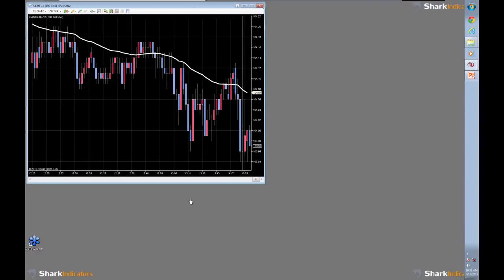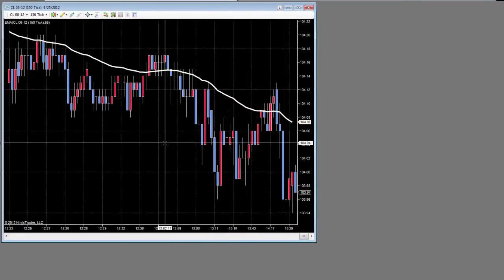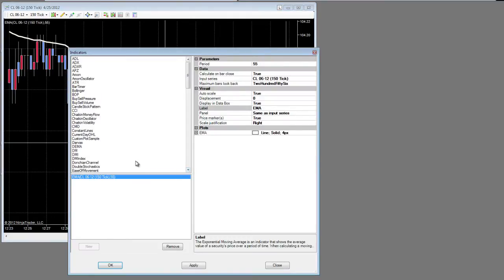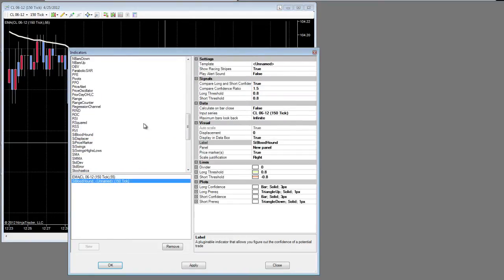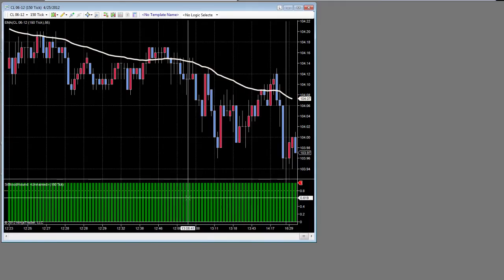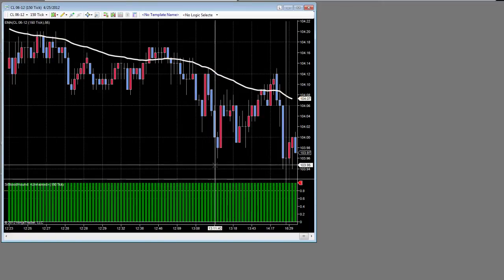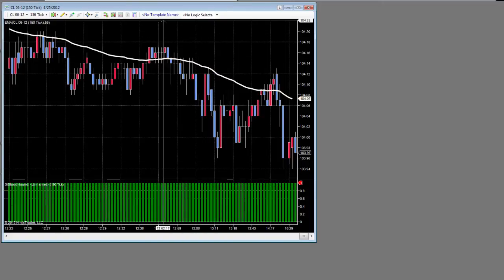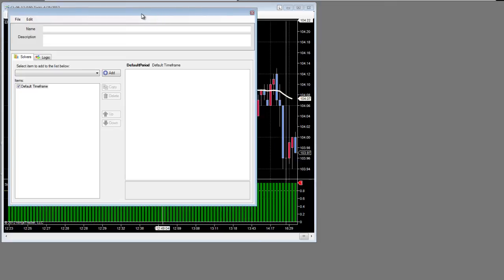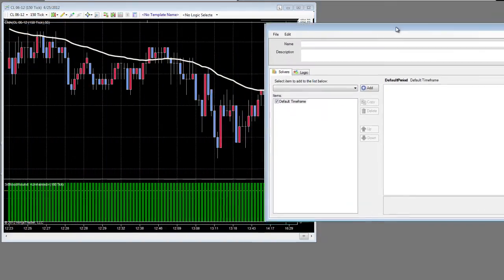On my screen you see a 150-tick chart of crude oil, and I'm just going to start by adding Bloodhound to it. I'm going to leave the template unnamed so that we can start. As you can see, Bloodhound is now on the chart and has some default values. I'm going to click the button above the chart to bring up the Bloodhound interface.